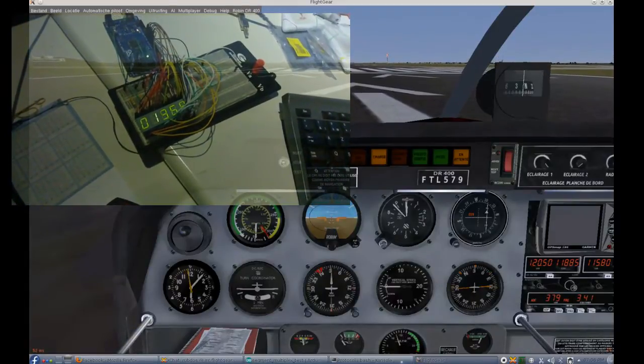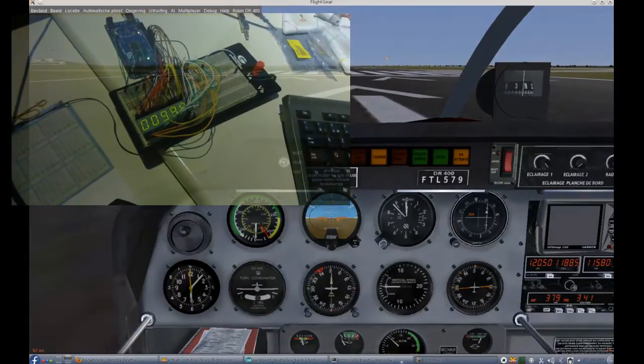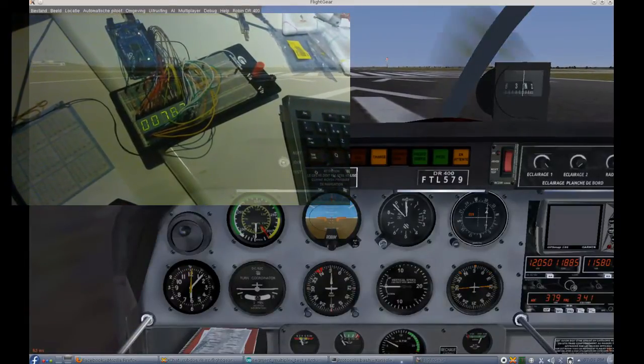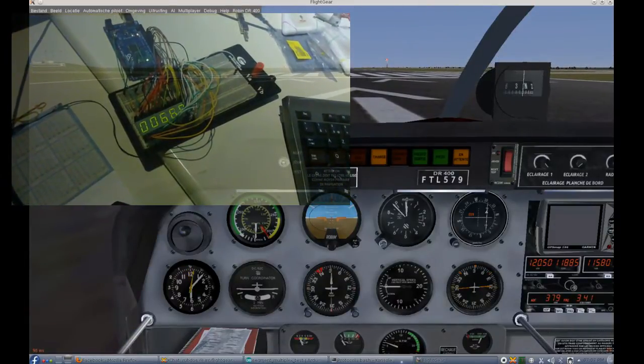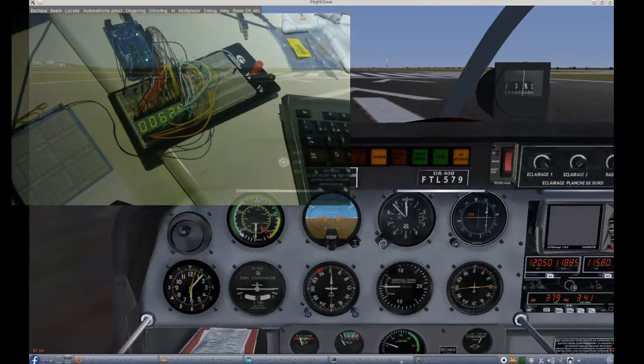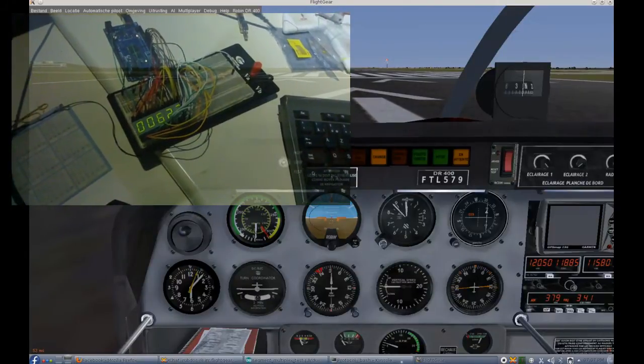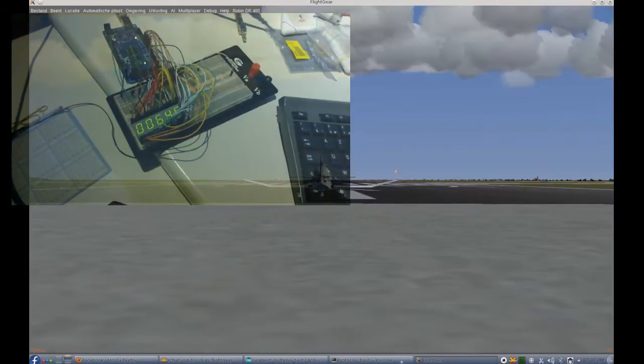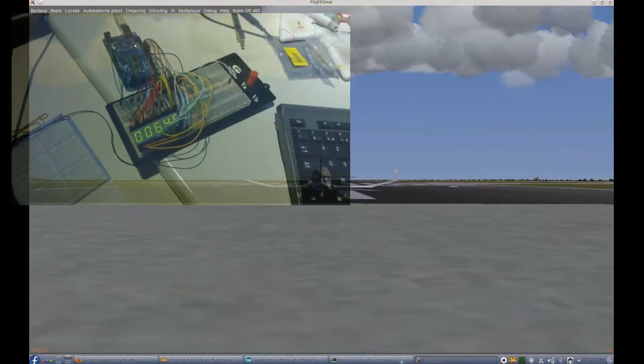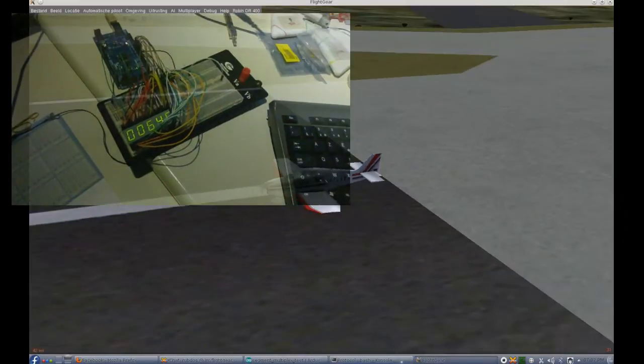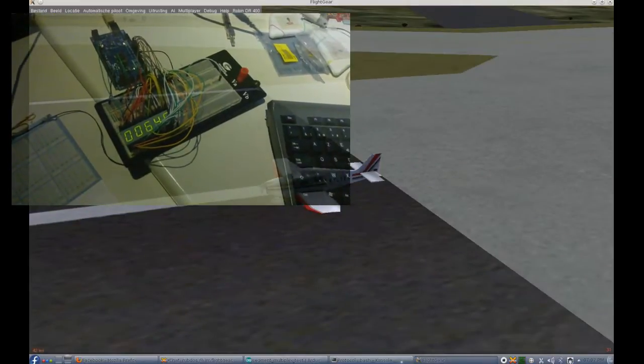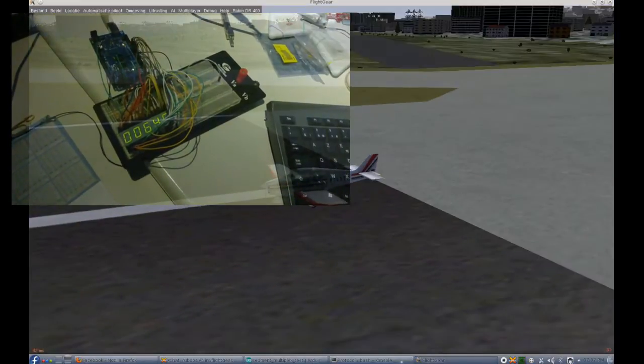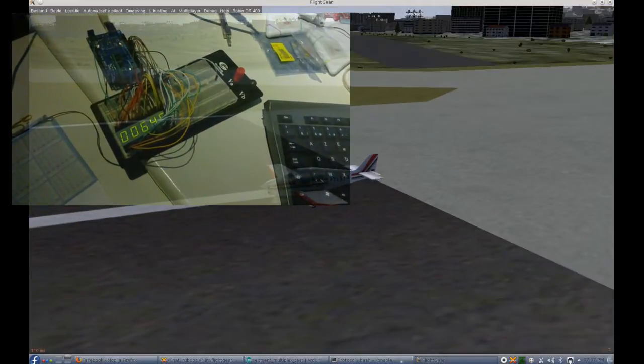I use a feature in FlightGear called the generic protocol which opens a serial port using USB to talk to the Arduino. It's a plain text protocol and the chip is programmed to parse the commands sent by FlightGear.